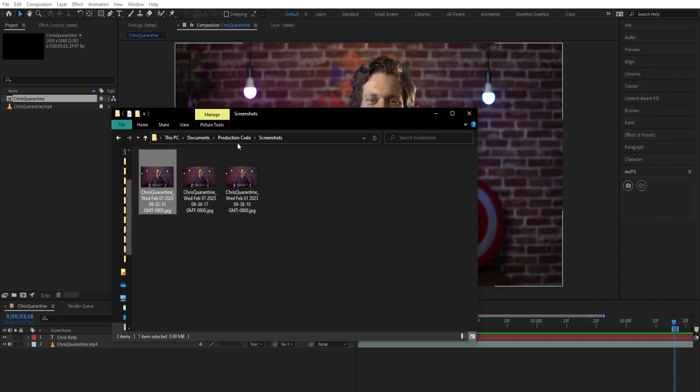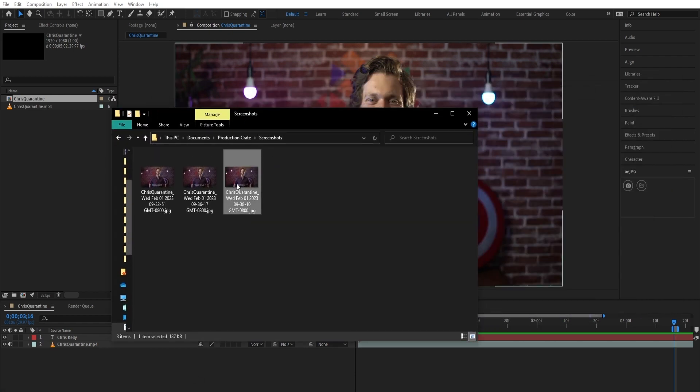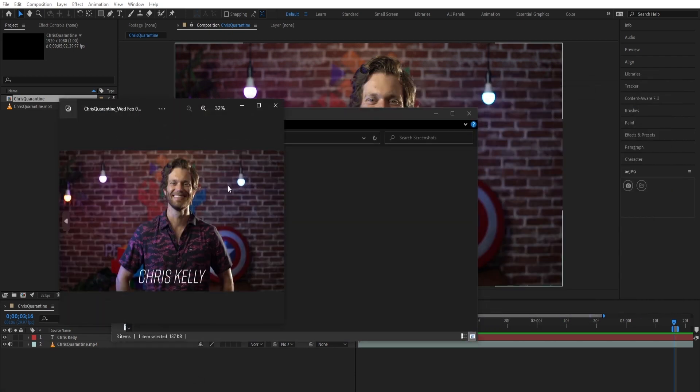As you can see here in the ProductionCrate Screenshots folder under Documents, we have a couple of our screenshots saved here.